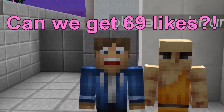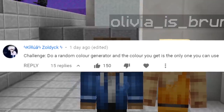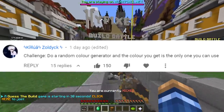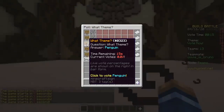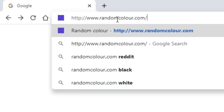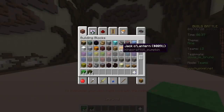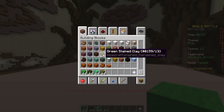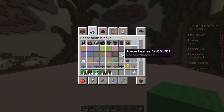What's up, today we're doing a random color generator and the color you get is the only one you can use. First one, here we go — cowboy, mine, penguin, boot, jet ski. So we're gonna use this website right here, all you do is go to the website and boom — green, green, green. That's great, what a great color for a mine... no, not at all, I was joking.